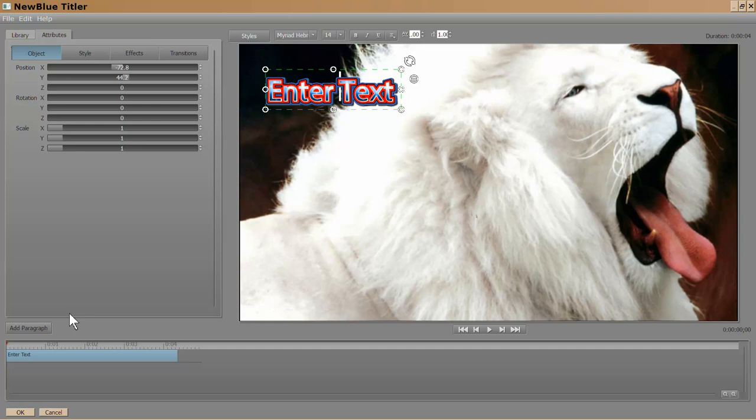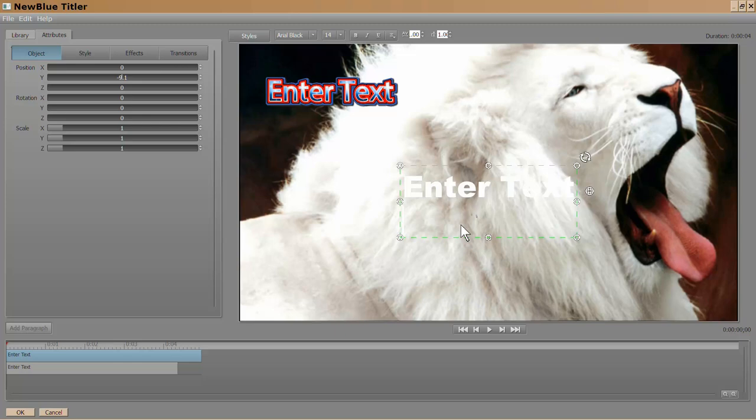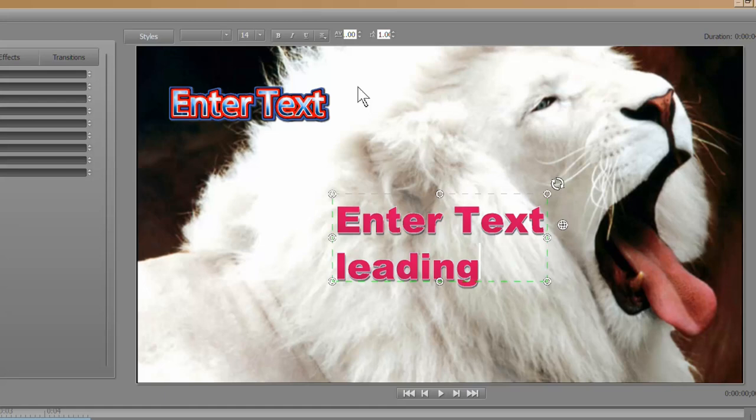I am just going to add a paragraph. I am going to click. Hit enter. Now I can put in another word. Make it more visible.